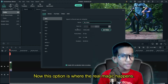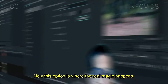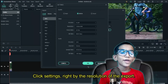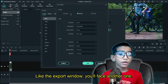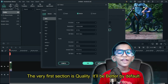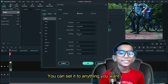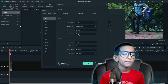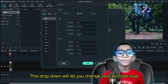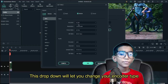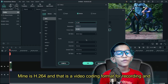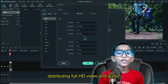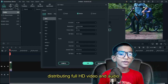This option is where the real magic happens. Click Settings right by the resolution of the export. Like the export window, you'll face another one. The very first section is Quality — it'll be set to Better by default, but you can set it to anything you want. This dropdown will let you change your encoder type. Mine is H.264, which is a video coding format for recording and distributing full HD video and audio.